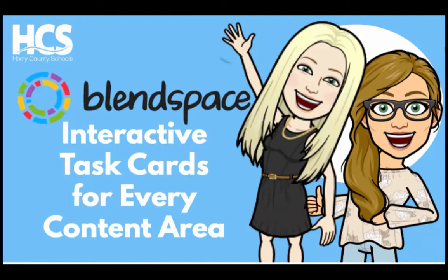Hi, I'm Samantha House. Today we'll be exploring BlendSpace. It's a web app that can be used to create interactive task cards.